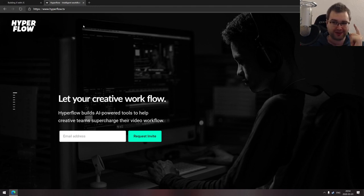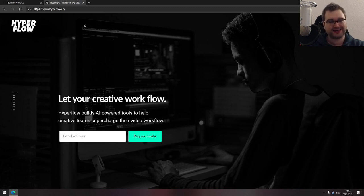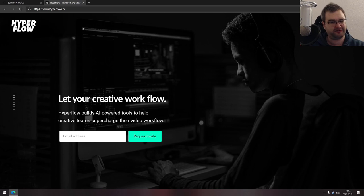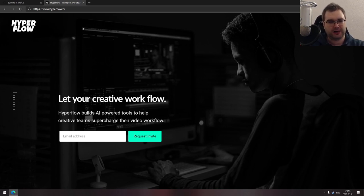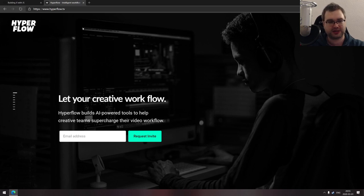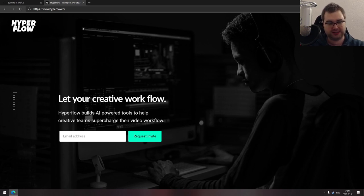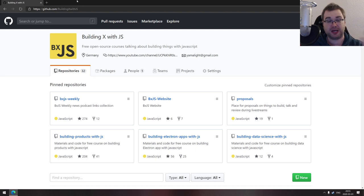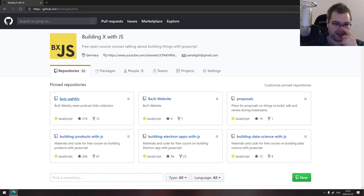So what that means for the channel is that I should actually have more time now than in the last half a year or so, because I will be only doing one thing now. Before that, I had to combine the university and some Hyperflow stuff in the evenings. But now I can just focus on doing the products and get my free time back basically.